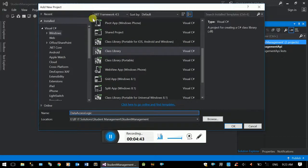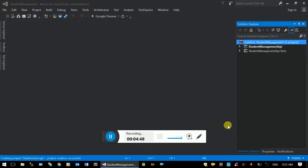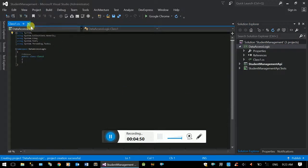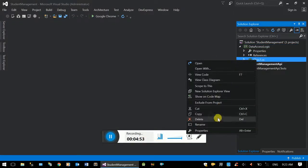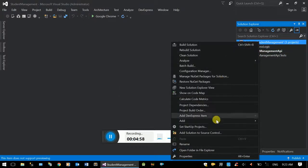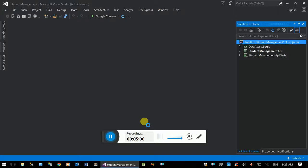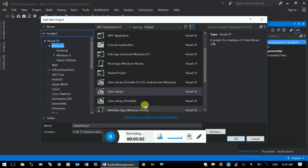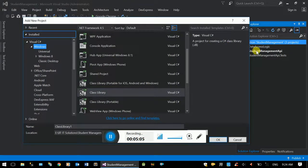This is the solution folder and solution line of project. This is the default class. Then the default user interface is required. You can use Angular for the user interface. The user interface will access the web API, and the data access logic connects to the database.